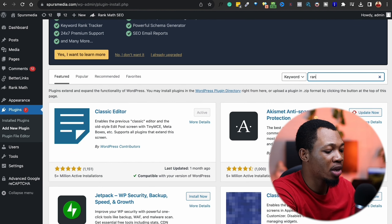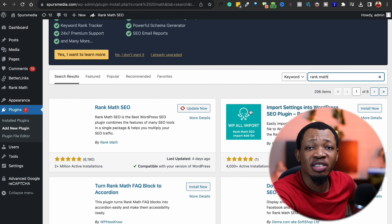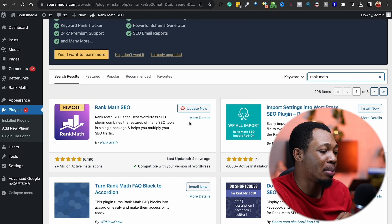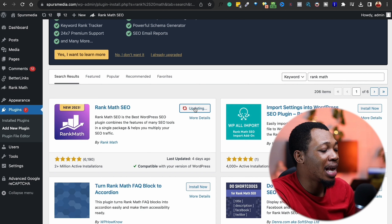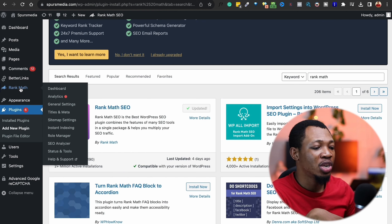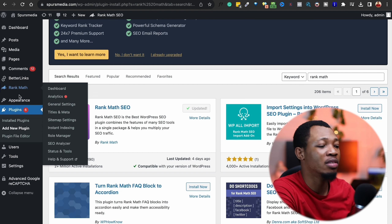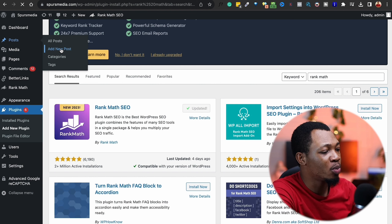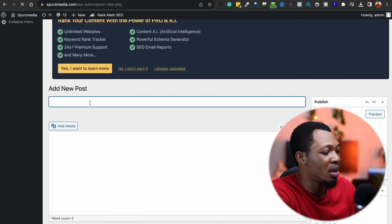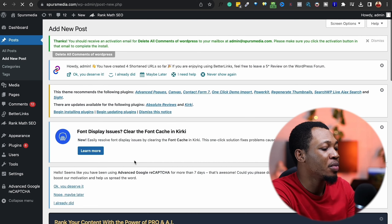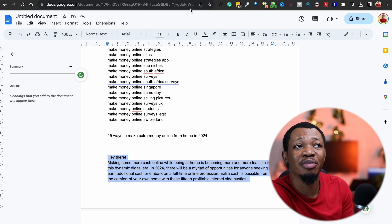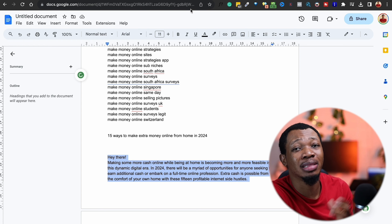The Rank Math plugin is an SEO plugin that you basically need in order to help your content rank up on Google. You can see I already have it installed on my blog. I'm going to quickly update this plugin, and once I update it, it's just going to show up as you can see right here. This particular plugin is going to have like an extension in your content editing page, and you're going to be able to use it for optimizing your content. Now I'm going to come over to Posts, click on Add a New Post. Once I click on Add a New Post, the first thing I want to do is go ahead and input the title of my post. I'm going to input the title: '15 Extra Ways to Make Money Online in 2024.' Here, I'm going to scroll down and copy and paste my content.